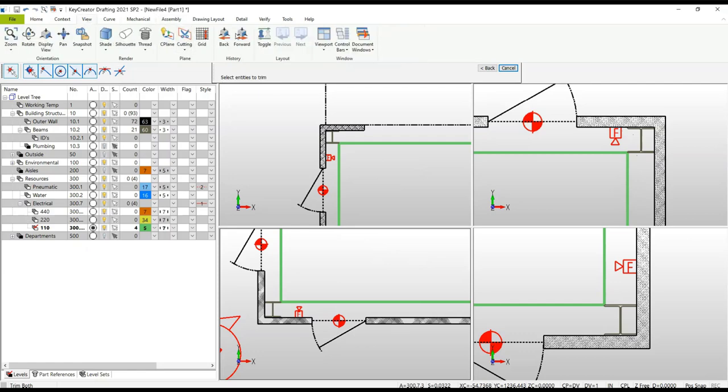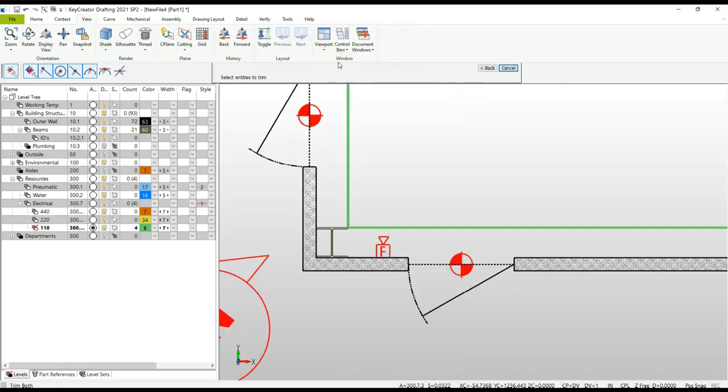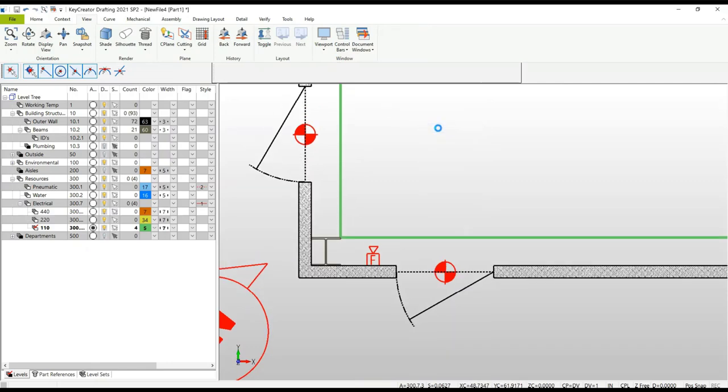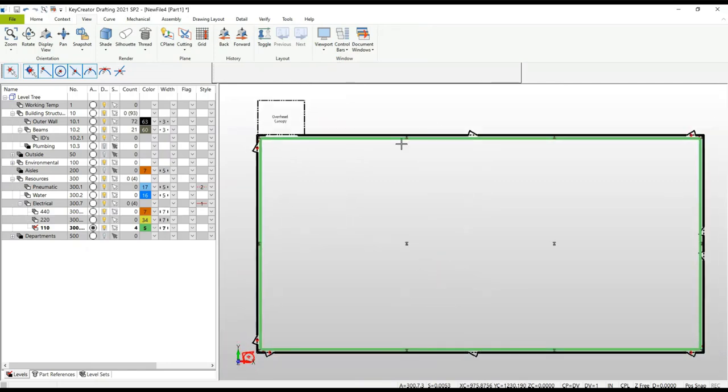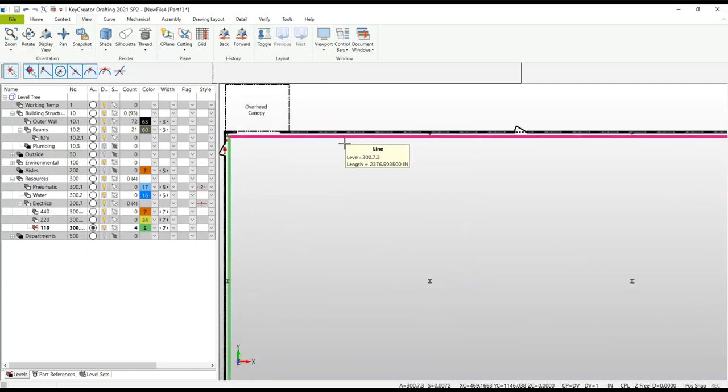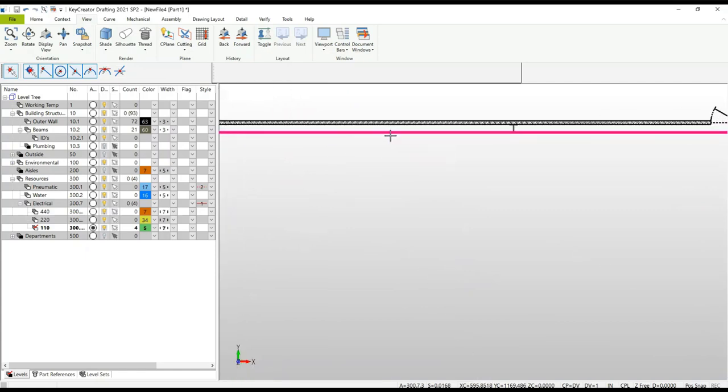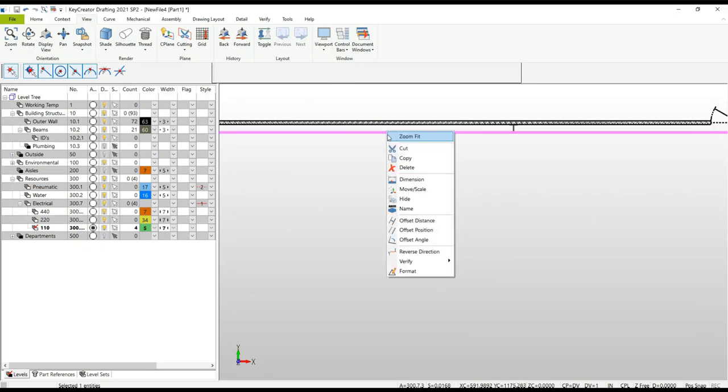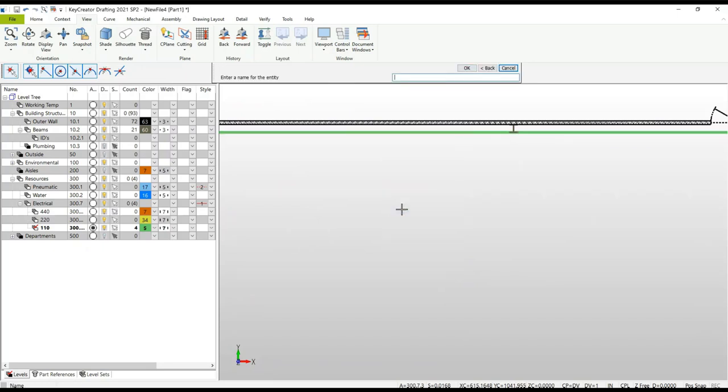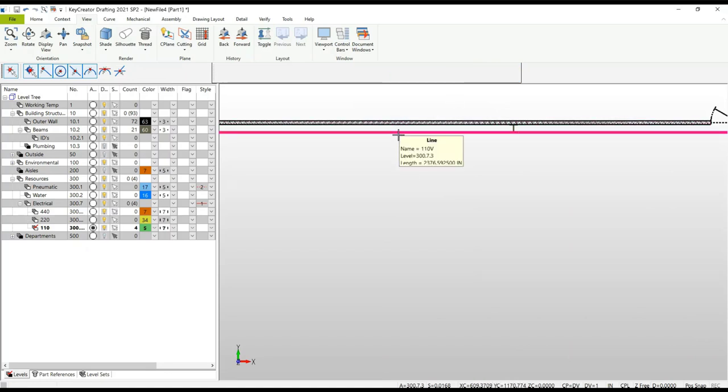Now I'm done using the viewport, so I'm going to go to View, Viewports, and select Single to return to a single viewport. Let's name that line I just created. I highlight it and using the context menu select Name. You're prompted for the name - enter the name, in this case 110 volts. So now when I hover over it, my tooltip will also identify it with the name 110 volt. This allows you a quick way of identifying geometry besides just organizing it on the proper level.